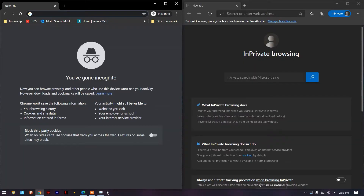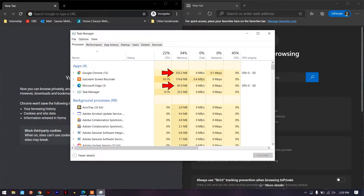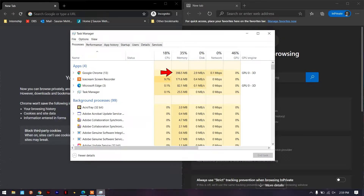I opened both browsers in half-screen windows for a side-by-side comparison of Google Chrome and Microsoft Edge, then launched Task Manager to see how much resources are being used by each. At this moment both are sitting idle on my laptop without any pages open, and there is a significant difference in memory. Google Chrome is using 350 megabytes of RAM whereas Microsoft Edge in idle is only utilizing around 80 megabytes — and Chrome is still spiking above that.